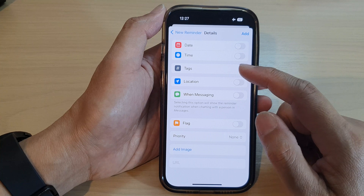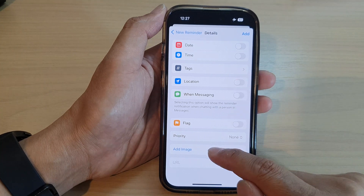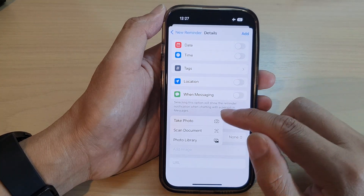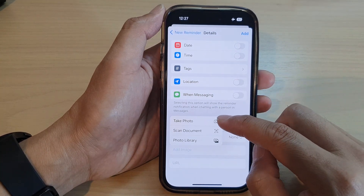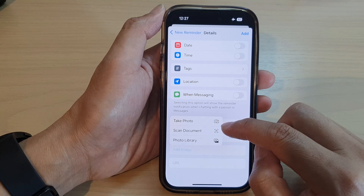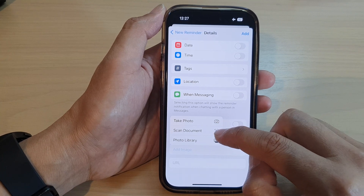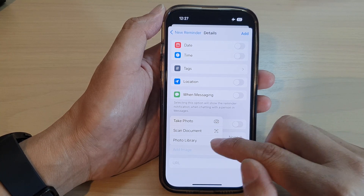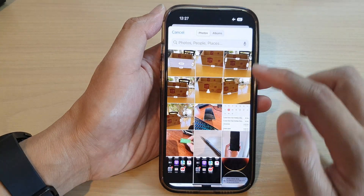Then go down and tap on Details. Now in Details, go down to the bottom and tap on Add Image. Here you can choose to take a photo with the camera, scan a document, or open up the photo library.